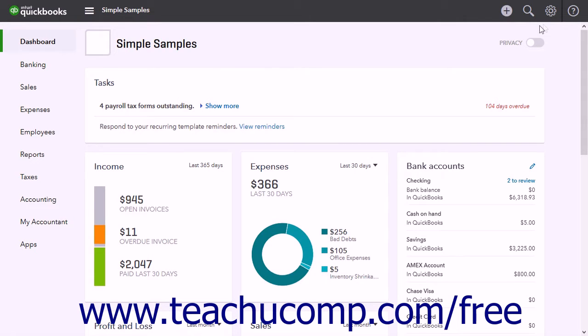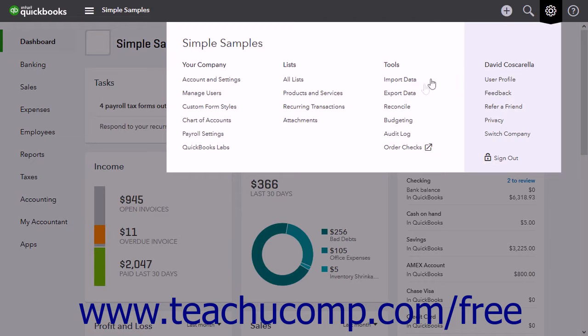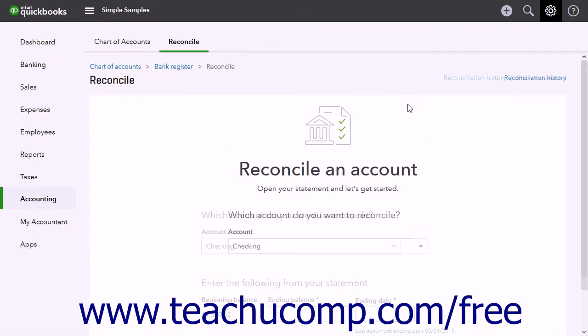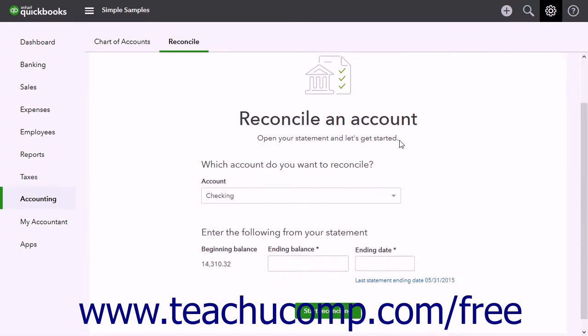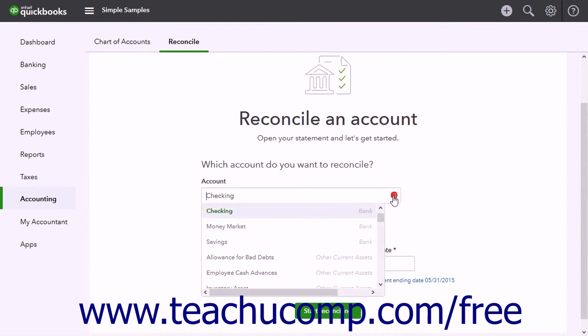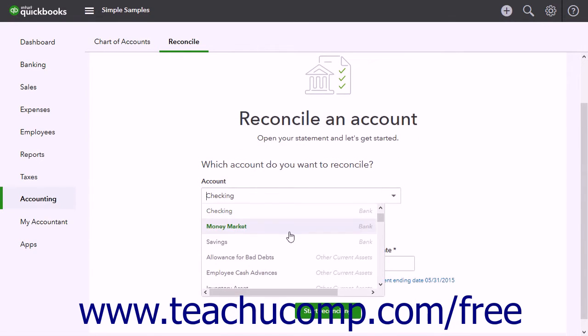To reconcile an account, click the Gear button. Then click the Reconcile link under the Tools heading in the drop-down menu to open the Reconcile page. To select the account to reconcile, use the Account drop-down.